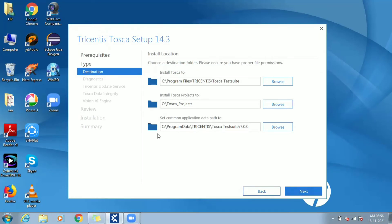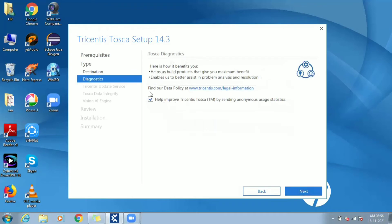Destination specifies path for Tosca, Tosca projects, and application data folder. Click on next.